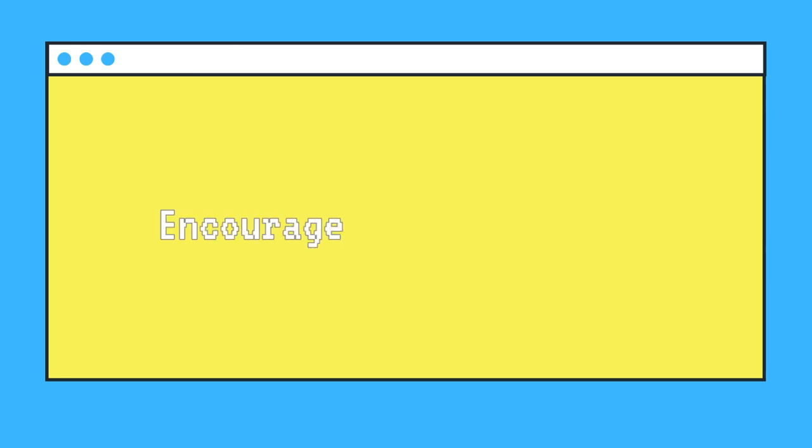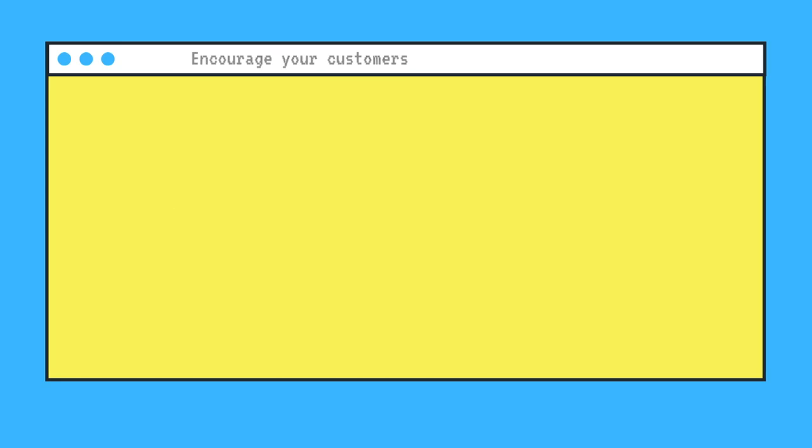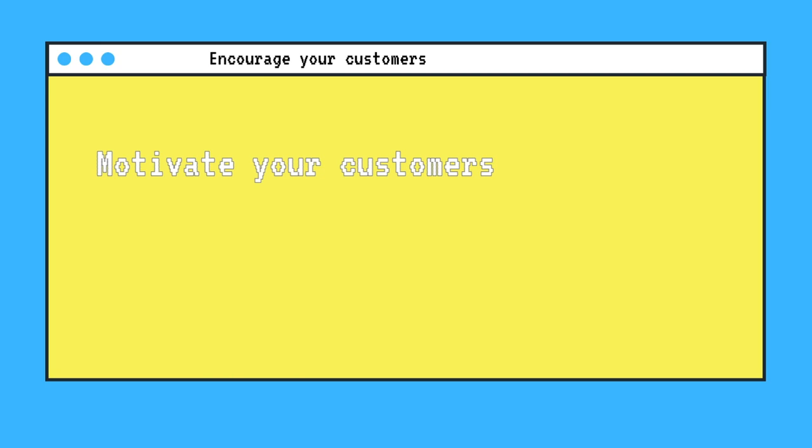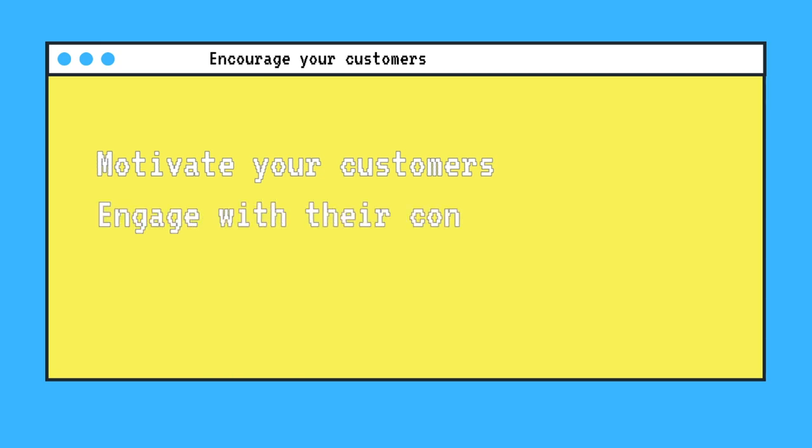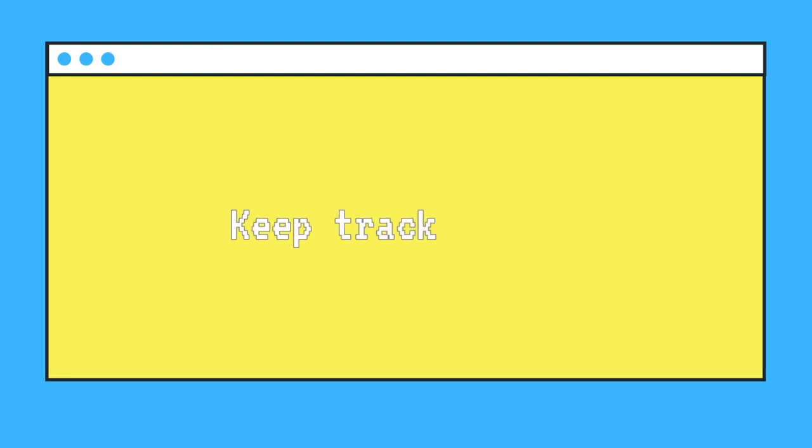Next, encourage your customers to participate. Motivate your customers to create content by launching contests, offering discounts, or featuring their content on your platforms. Engage with your customers' content on a personal level. Respond to their posts, thank them for their contributions, and use their names when doing so. This is also a great way to keep track of submissions and monitor the content coming in.